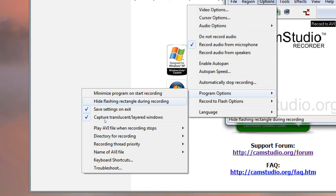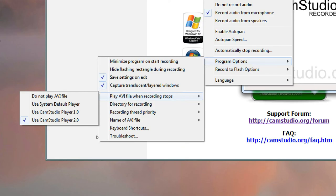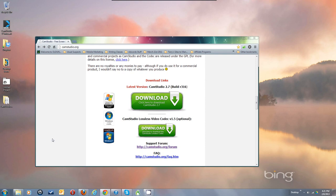I always have 'Save settings on exit' and 'Capture translucent layered windows' enabled. Note that you may need to run CamStudio as administrator — right-click the icon and select 'Run as administrator' — for settings to save properly, depending on your permissions. After recording stops and the file is saved, it combines the audio and video into the AVI. I recommend setting your player to the system default player so you can immediately verify it works.